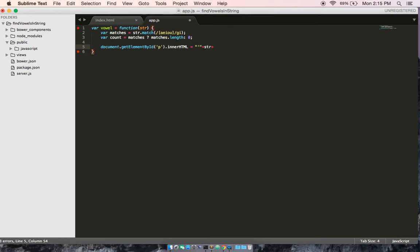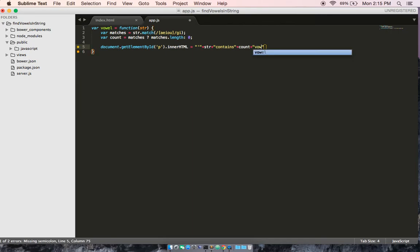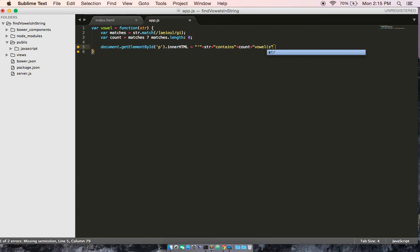empty quotes plus the string and we're going to add contains and then we're going to add counts because we want to know how many numbers are incremented and then we have vowels and that way the output should read whatever string input contains whatever number of vowels.